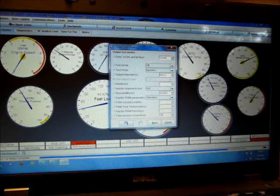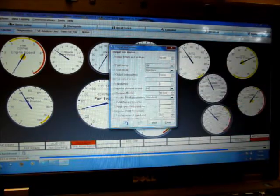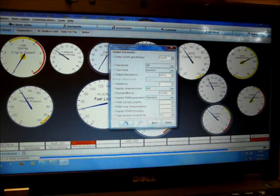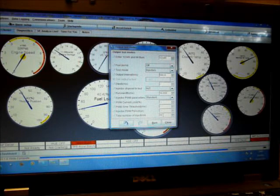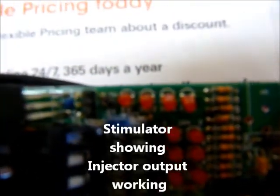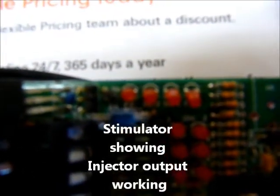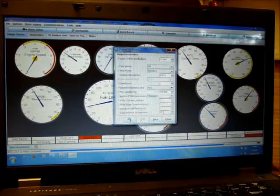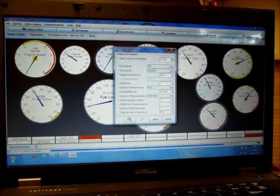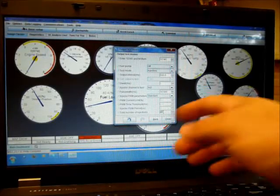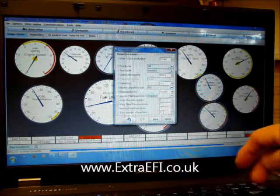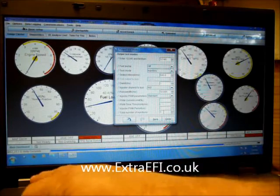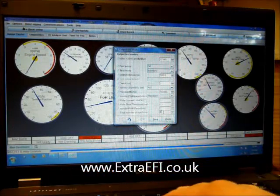So once I press tab, after entering ten there, if I press tab, I'm now, the injectors are now pulsing. There you can see. So that's the test mode.